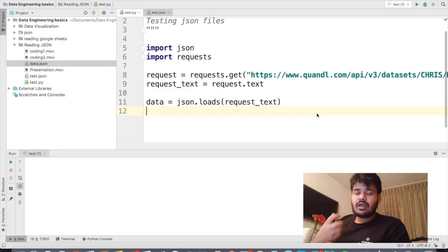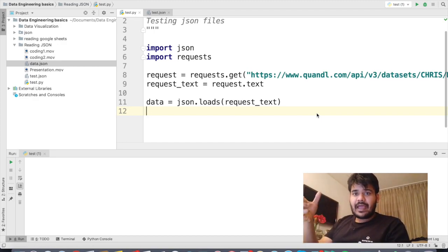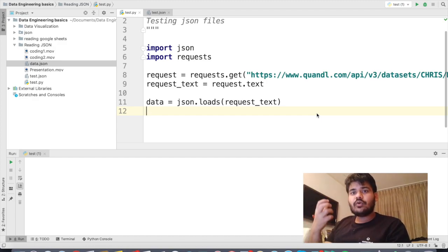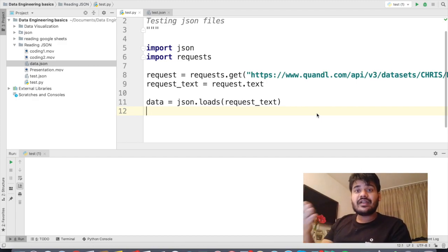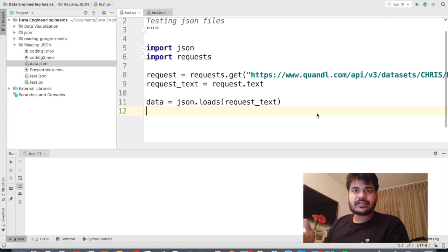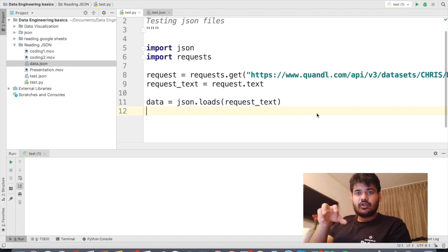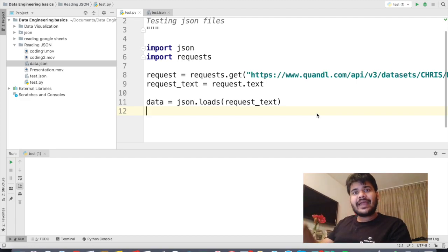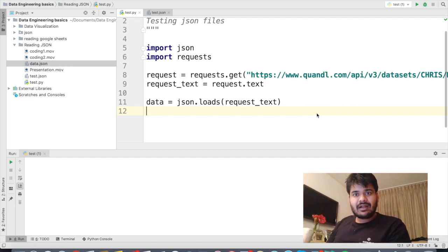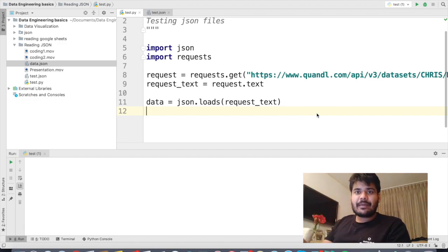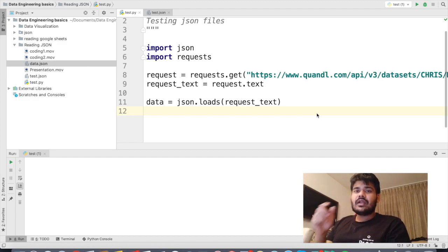So we saw how we can read JSON data from APIs or from a file and convert it to readable format on our Python script — that process is basically called deserialization. Now let's see how the opposite — serialization — works. That means converting a data type to strings of bytes using the JSON data interchangeable format, and we'll do that using the JSON library in Python.